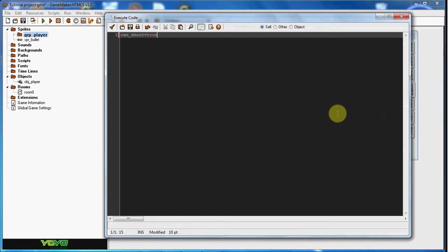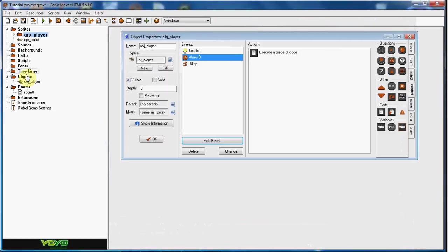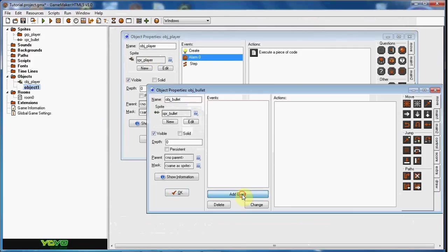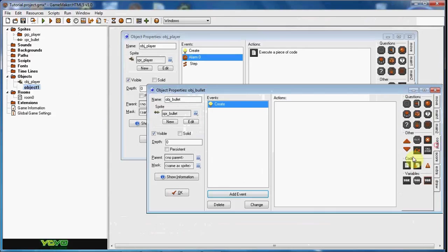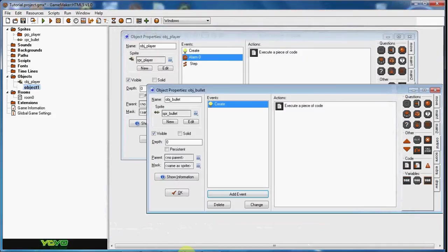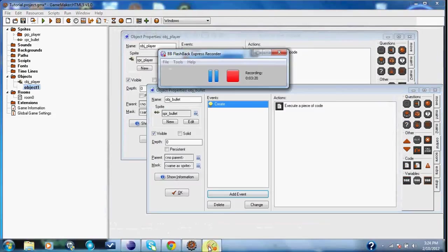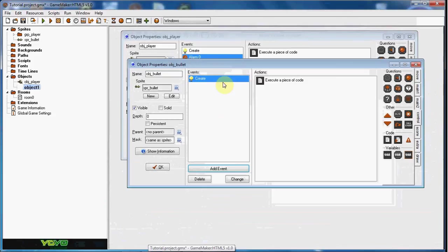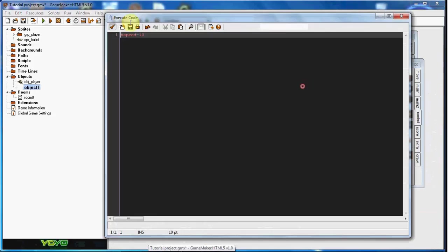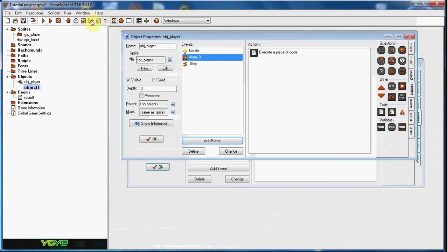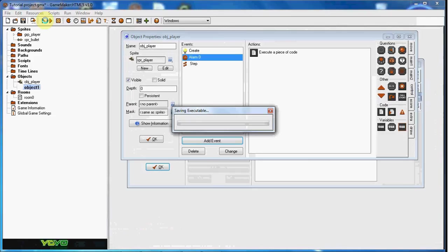And let's go ahead and create the object bullet. And for the obj bullet in the create event, we're just going to go ahead and set hspeed to equal 10. All right. So now what that's going to do is when it's created, it's just going to be going to the right. And we set a delay for the shooting. So let's go ahead and test it out now.